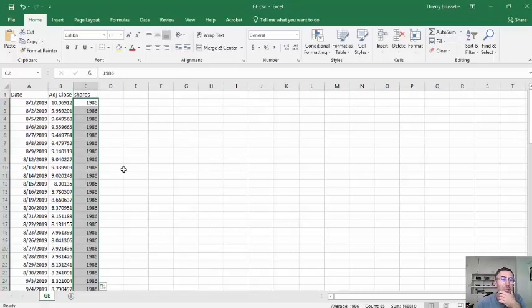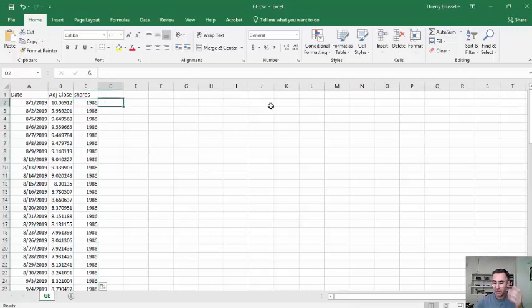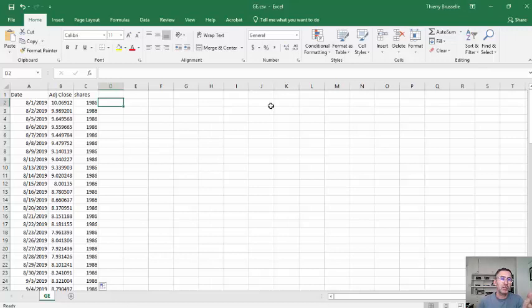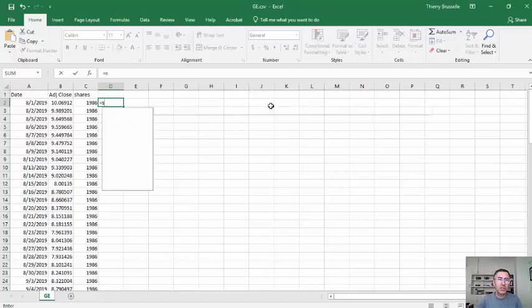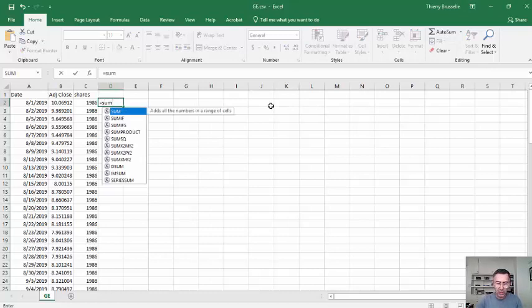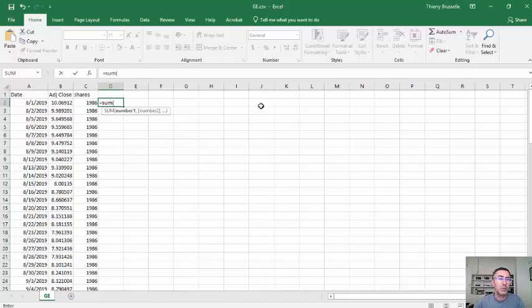1,986 shares there we go. So throughout this entire ordeal, that's how many shares I have purchased. So here I'll put shares, double click on that, and it'll just populate all the way down.